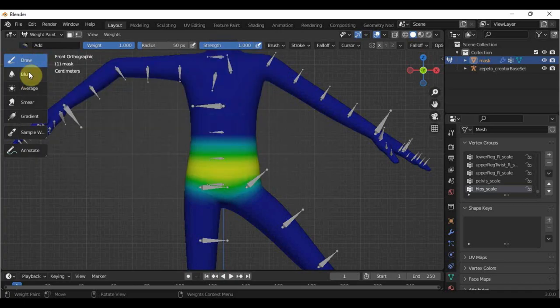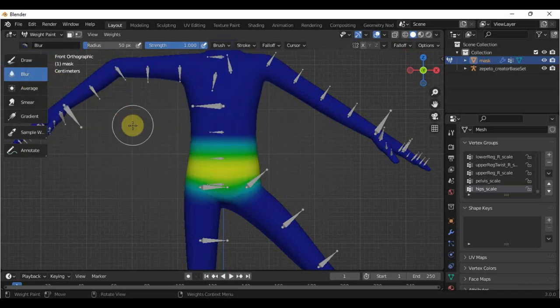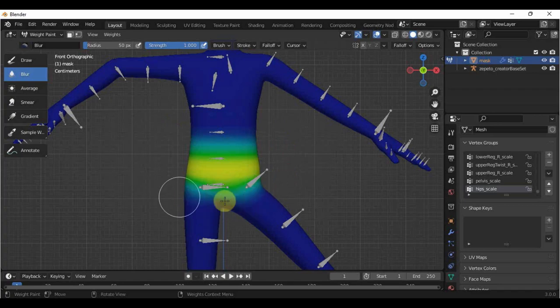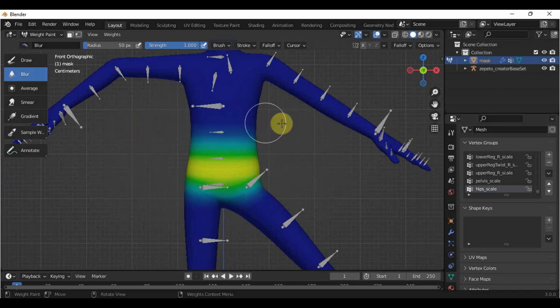For the blur brush, this will be used on smoothing out the edges on the weights so that we can have less blocky and sharp outputs.